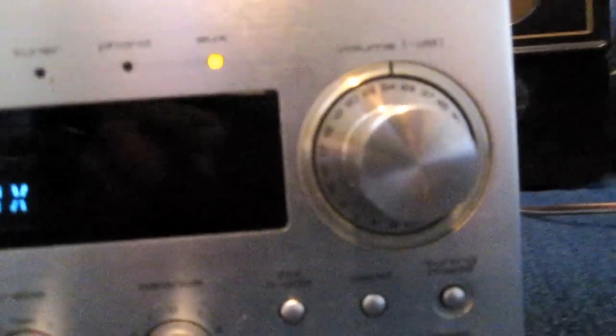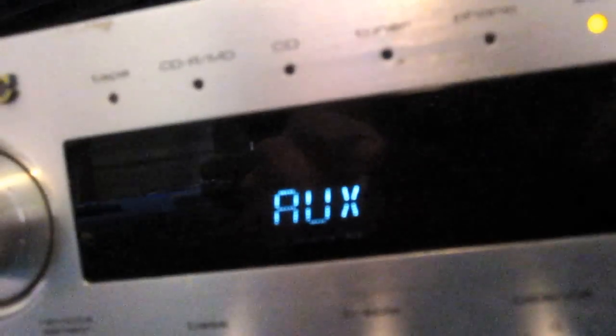There's the volume, nice digital display, and function selector. We have auxiliary, phono, tuner, CD, CD-R I guess, MD, and tape.